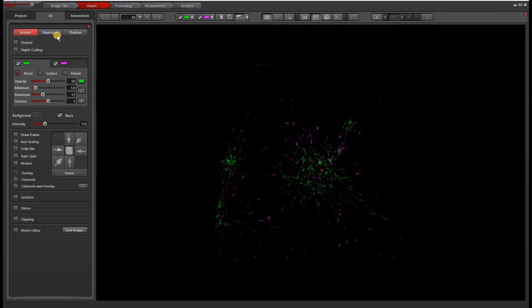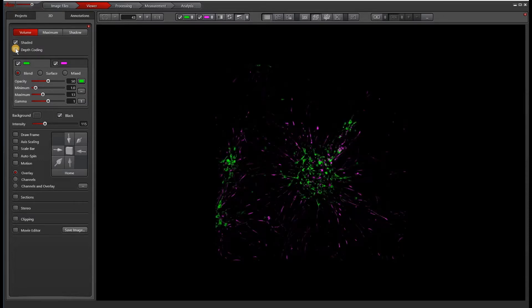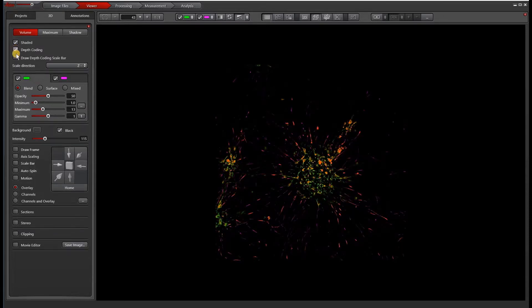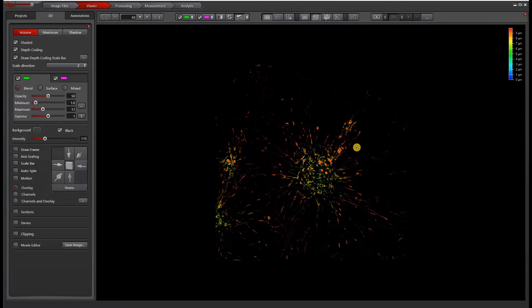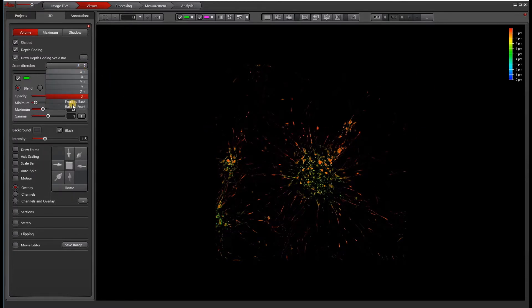There's Volume, Rendering, Maximum, and Shadow. Under Volume, we can either go with Shaded, and we can also do Depth Coding, which will add a depth-coded scale bar or scale to the image to show you how deep something is. You can also add different scales in terms of X, Y, Z, front-to-back, back-to-front.